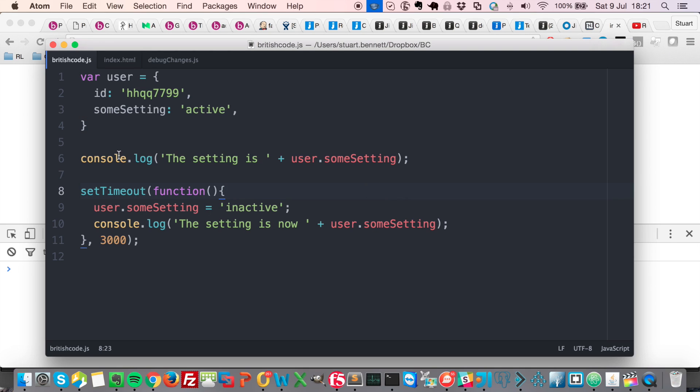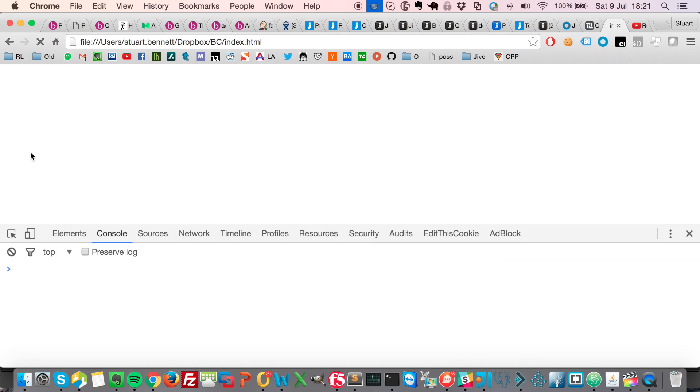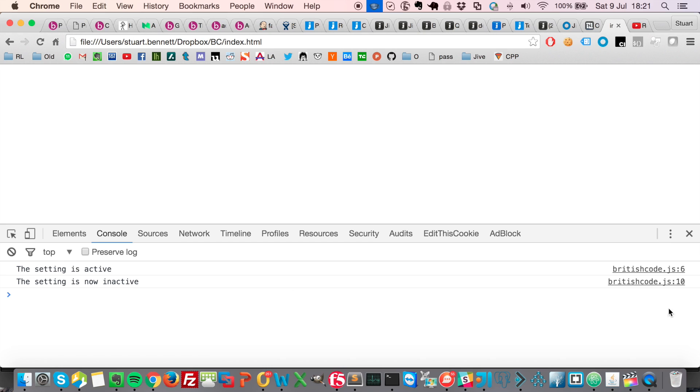So if I just run this in the browser here, we get the setting is active. One, two, three. The setting is now inactive. Okay, that's fine.